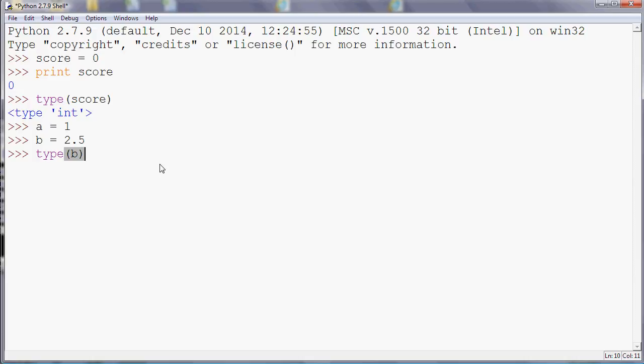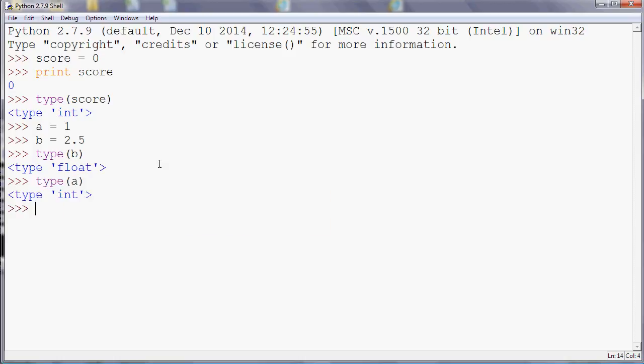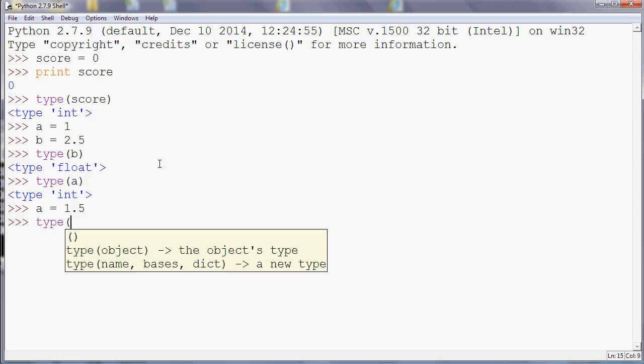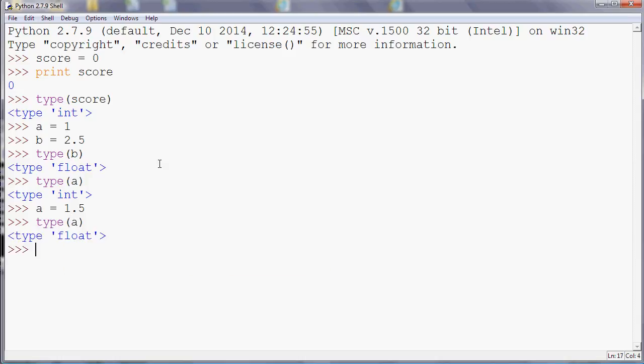So we don't need to say what type our variables are. Python chooses a type automatically for us. So at the moment, if I do type(a), hopefully you might expect that would be an integer because one is a whole number. But if I then change it, so if I say a equals 1.5 and do type(a), we can see that it's changed to a float.